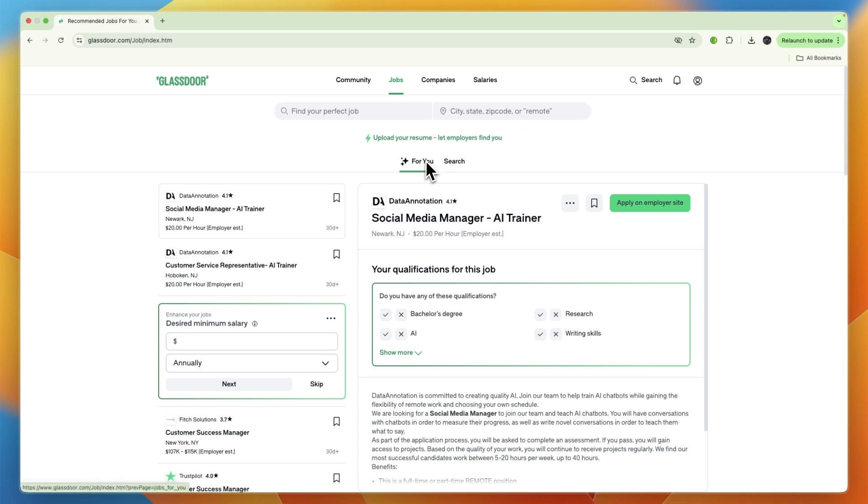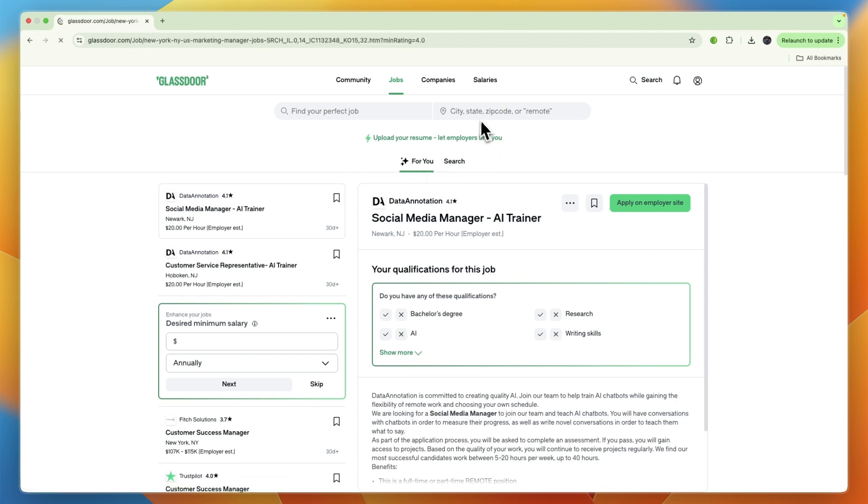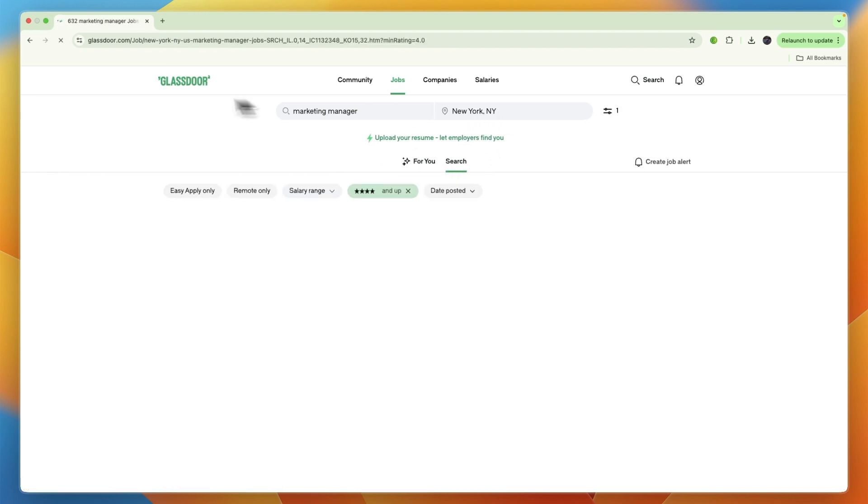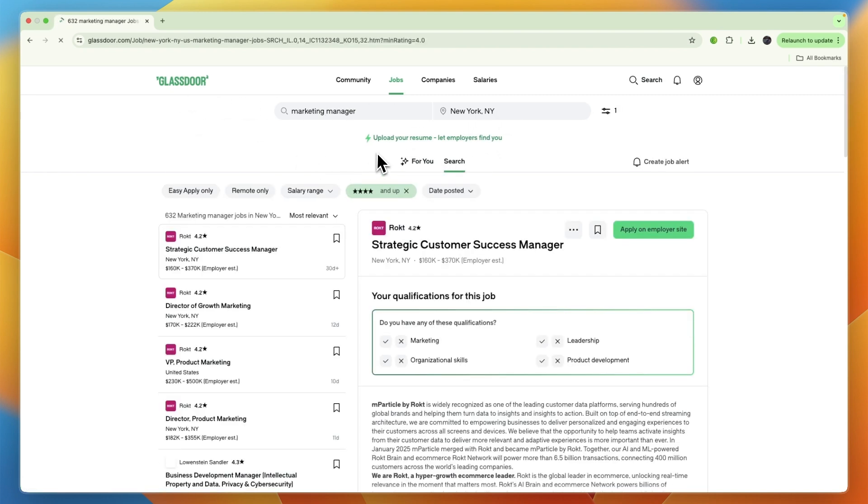They also have a 'for you' section which is based on your profile. If you click search, it will search for the job title and location that you set.